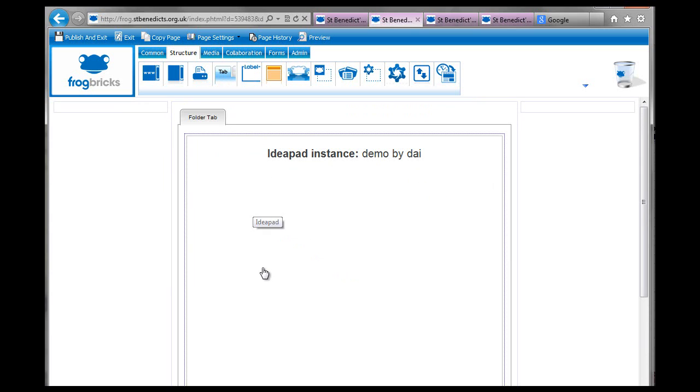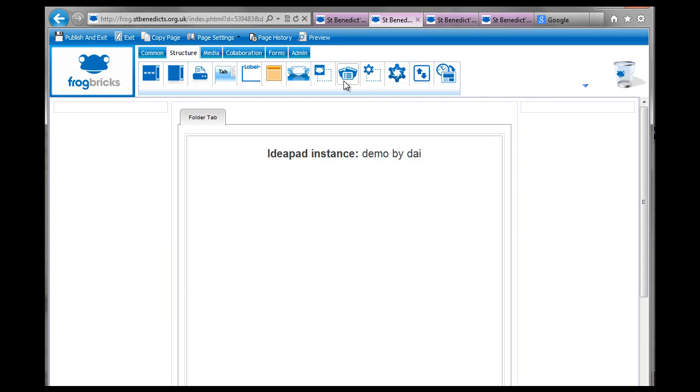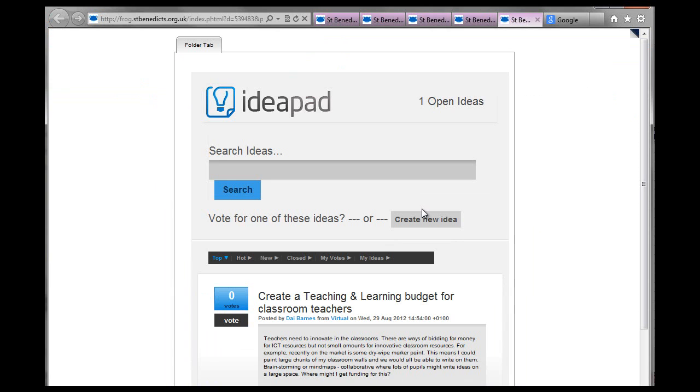But if you can get ideas going on and then people vote for the different ideas, you can see you have that kind of democracy idea going on of learning, where you get everybody contributing and voting for the things that they think are good. So yeah, IdeaPad. It's well worth exploring.